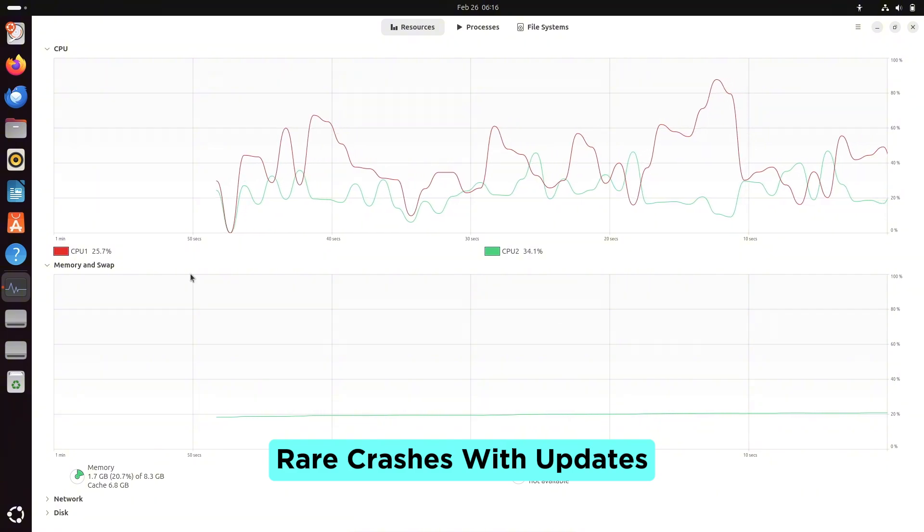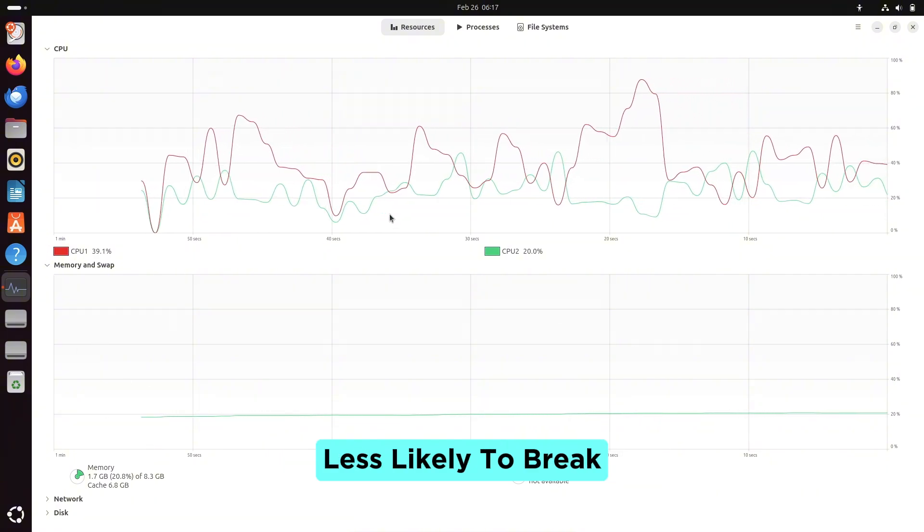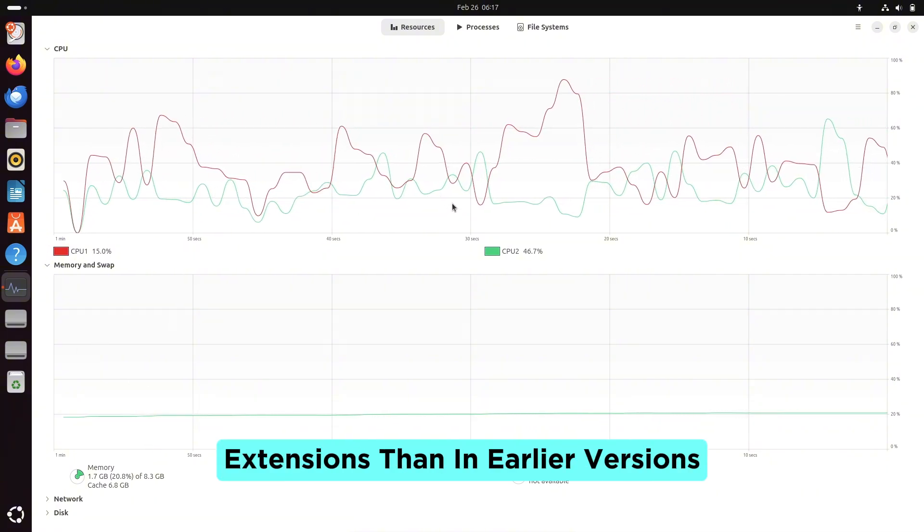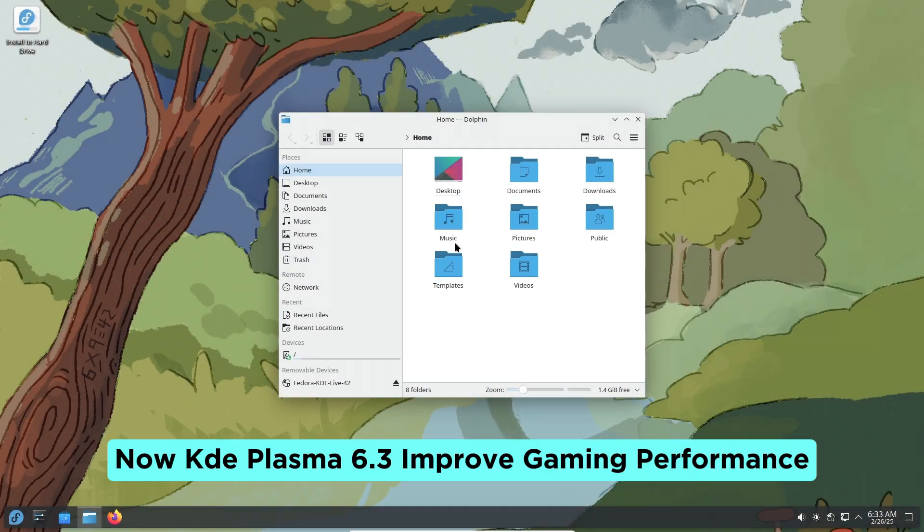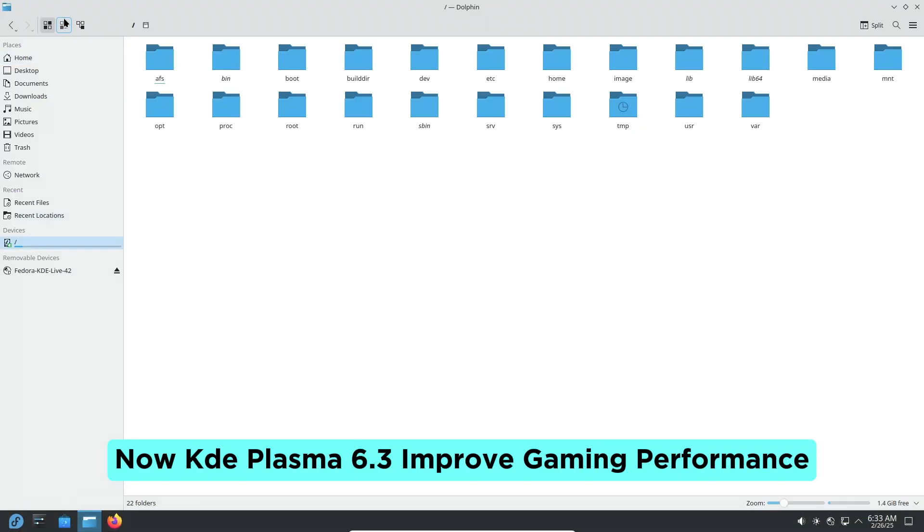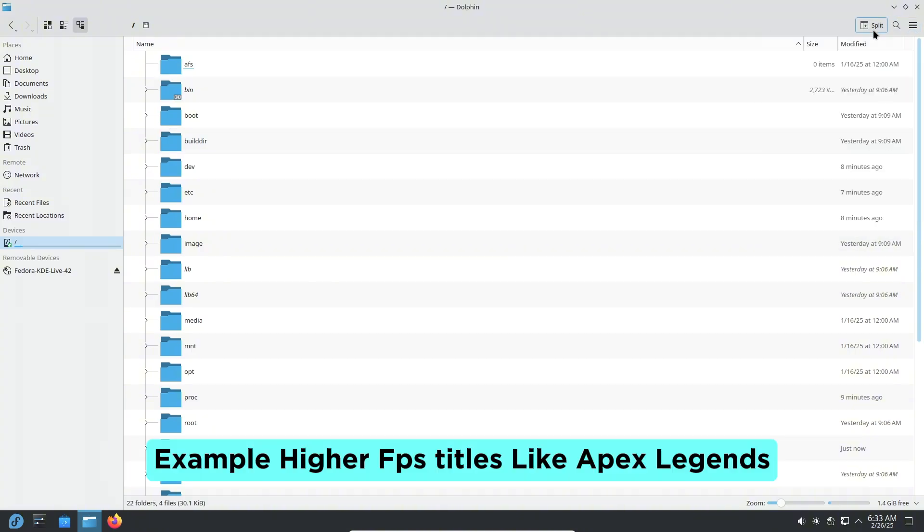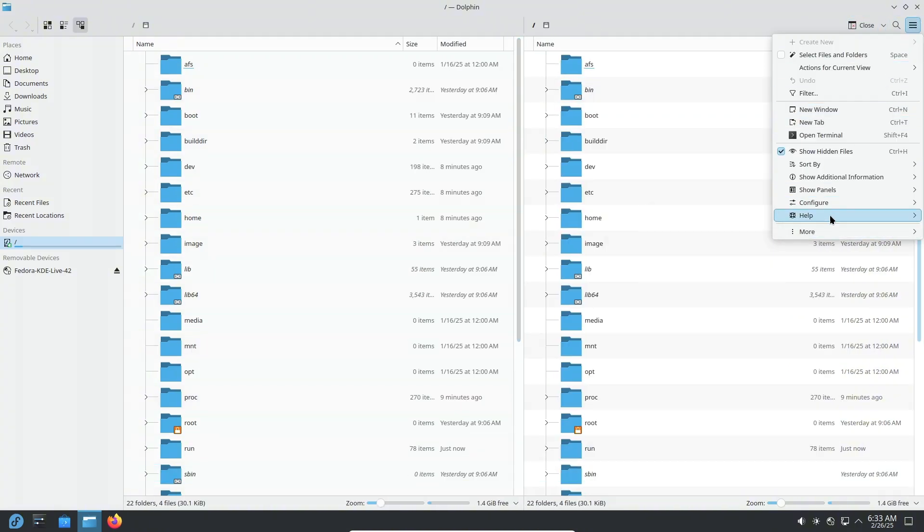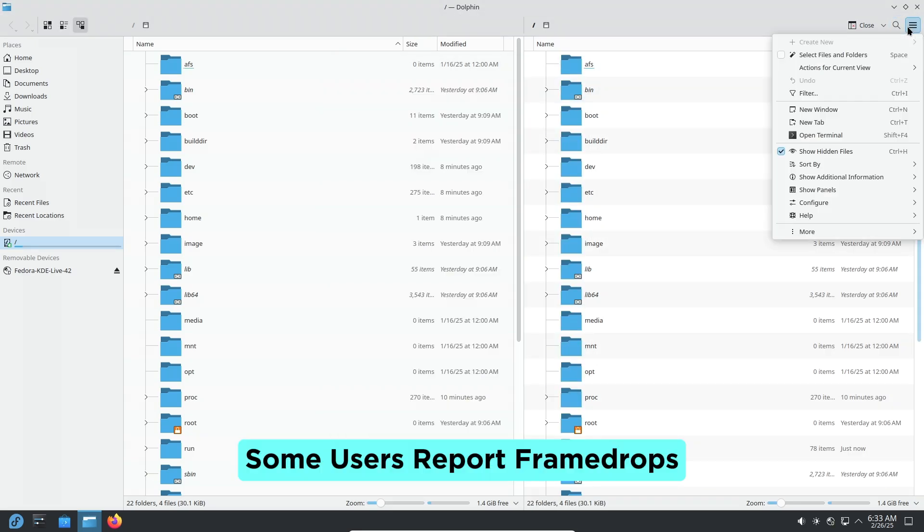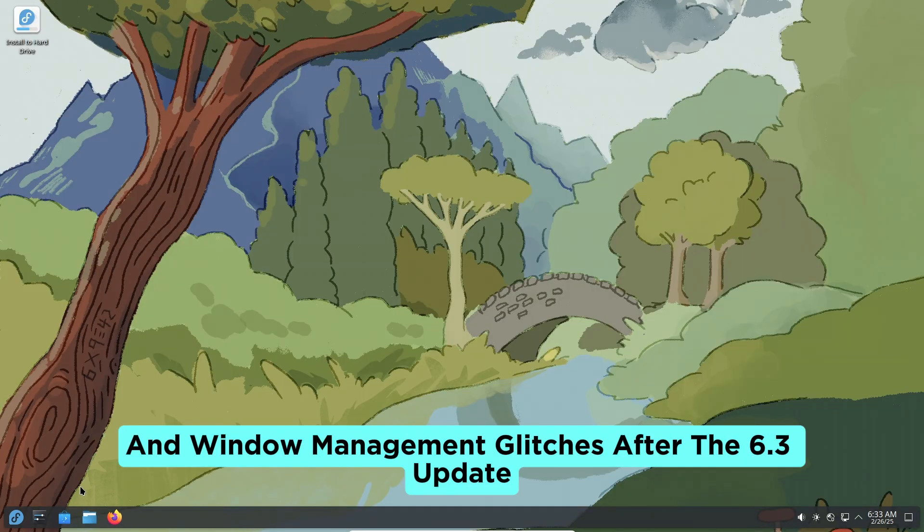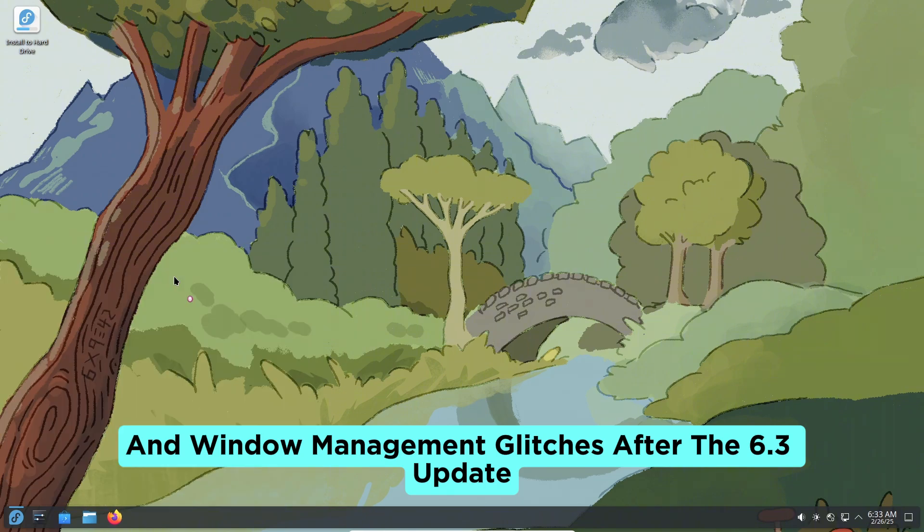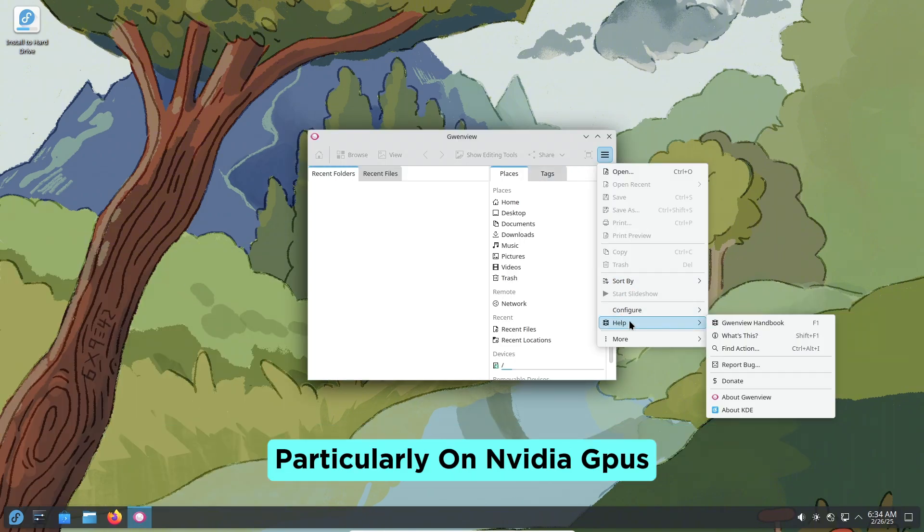Rare crashes with updates, less likely to break extensions than in earlier versions. Now KDE Plasma 6.3: Improved gaming performance, e.g., higher FPS in titles like Apex Legends. Some users report frame drops and window management glitches after the 6.3 update, particularly on NVIDIA GPUs.